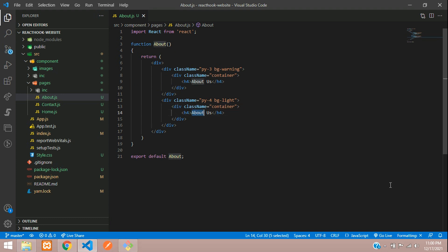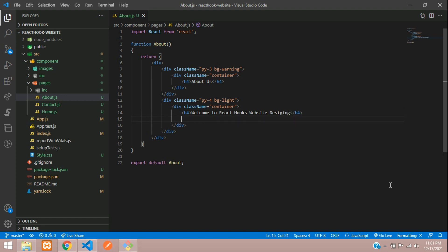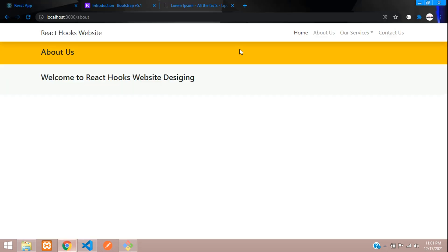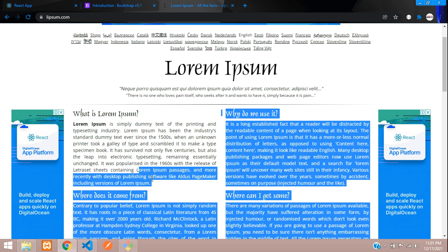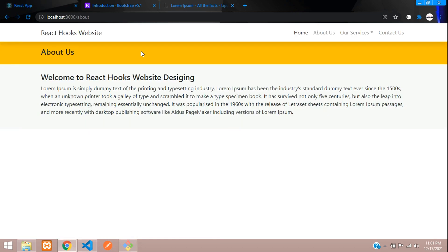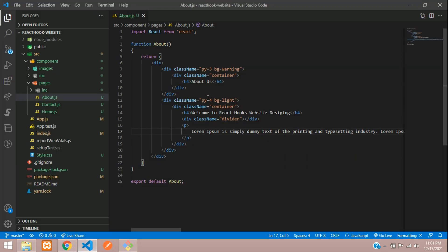Here you can type 'Welcome to React Hook Website Designing' as the heading, and add a simple divider using Bootstrap class name, then a paragraph tag. Let's copy the dummy Lorem Ipsum content and paste it here. Let's see the output — perfect.